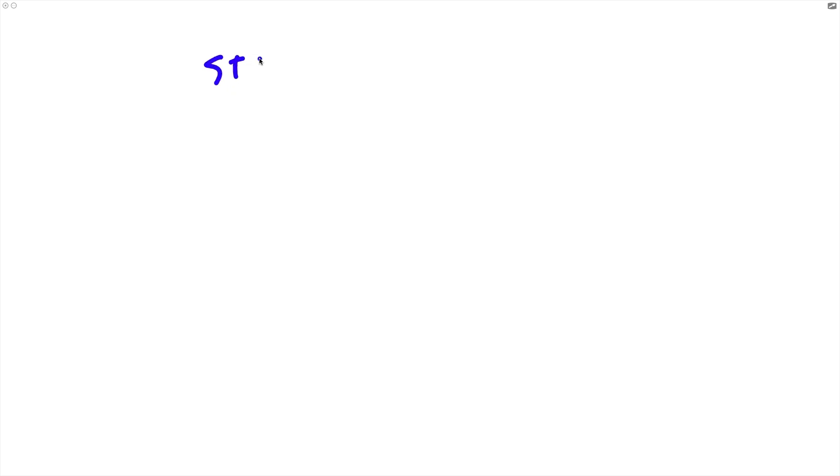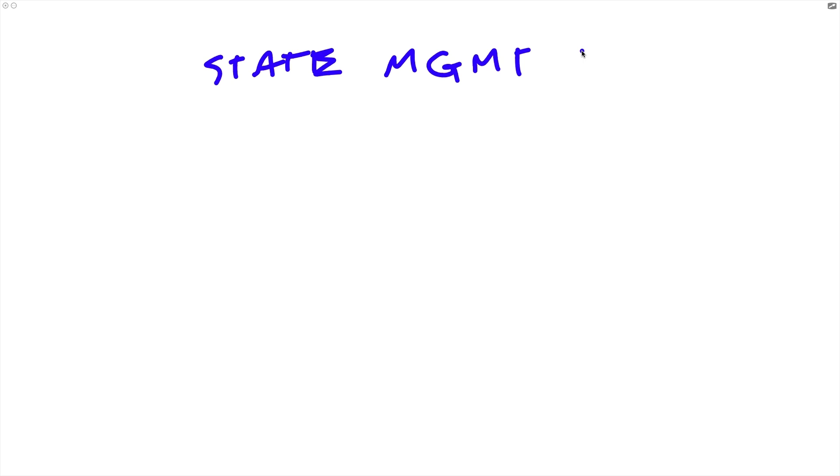Well, the answer to the first question is that Recoil is a state management solution, which basically means that it helps us manage the state of our React application more effectively. As we start building more and more complex applications, the data that our front end has to deal with becomes more and more complex in a corresponding way. So Recoil helps us keep track of that and ensure that our applications stay performant as the complexity of our application state increases.